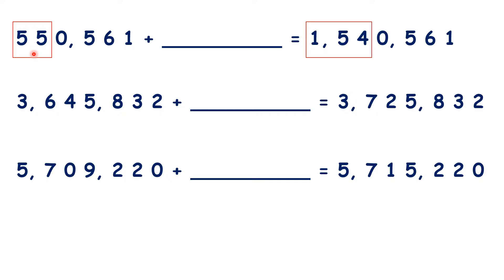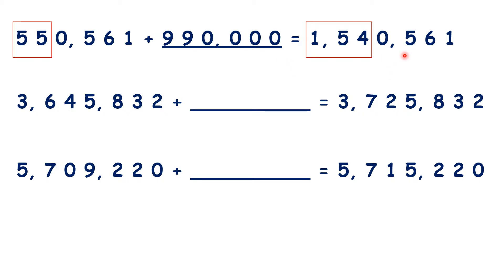You add 99. So our answer is 990,000, because we have 99 followed by four zeros, because the final four digits stayed the same in our answer.